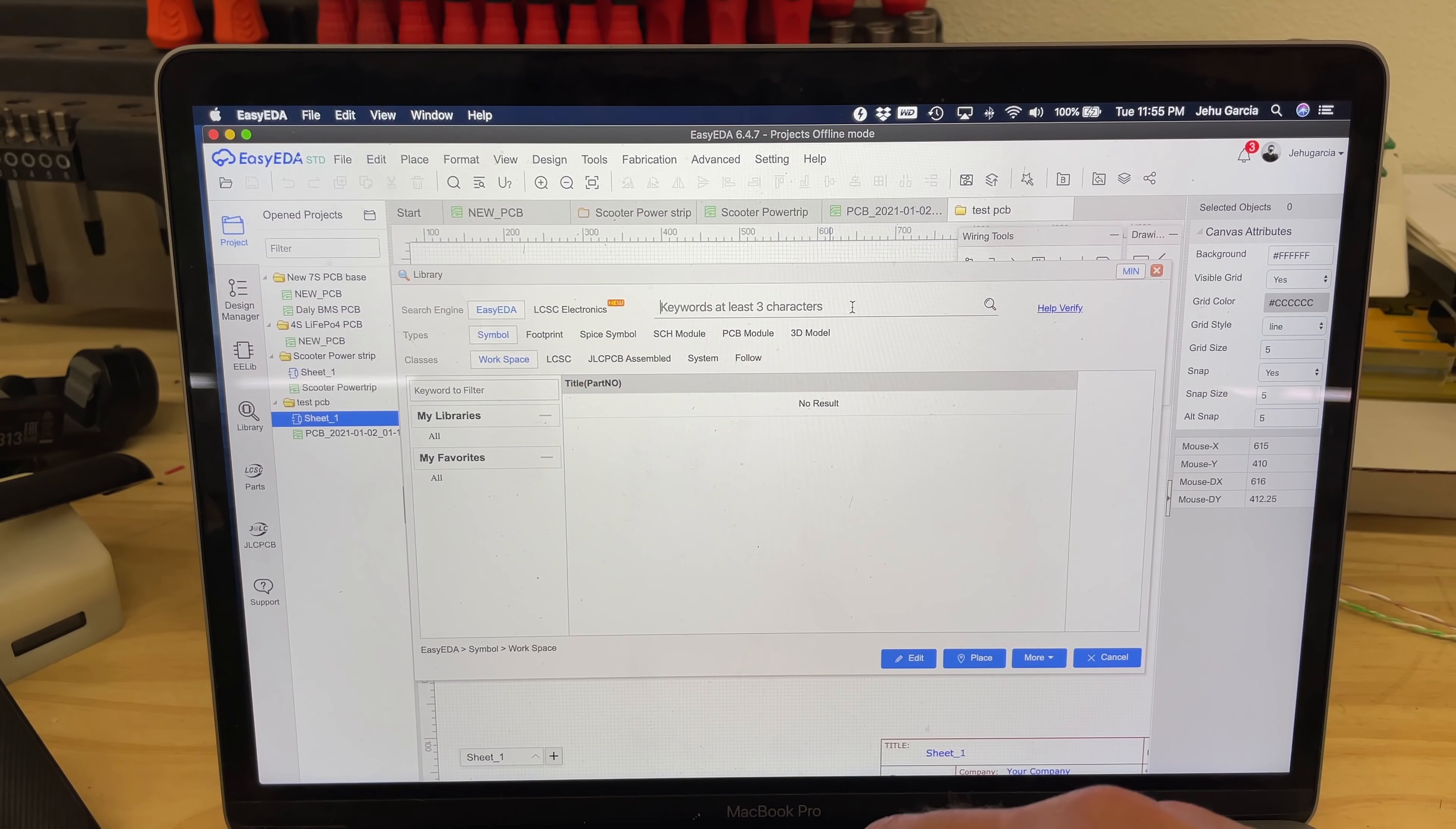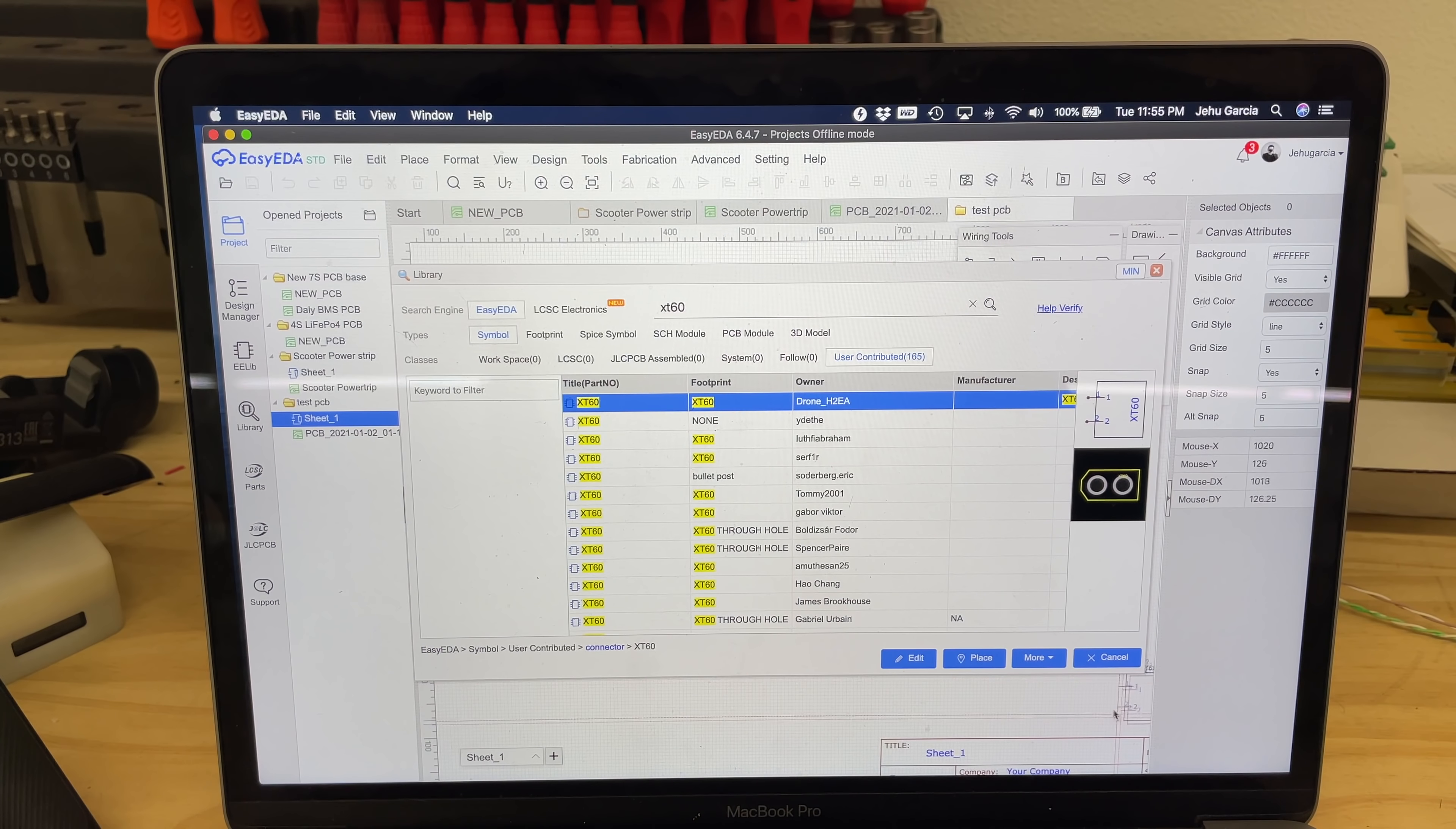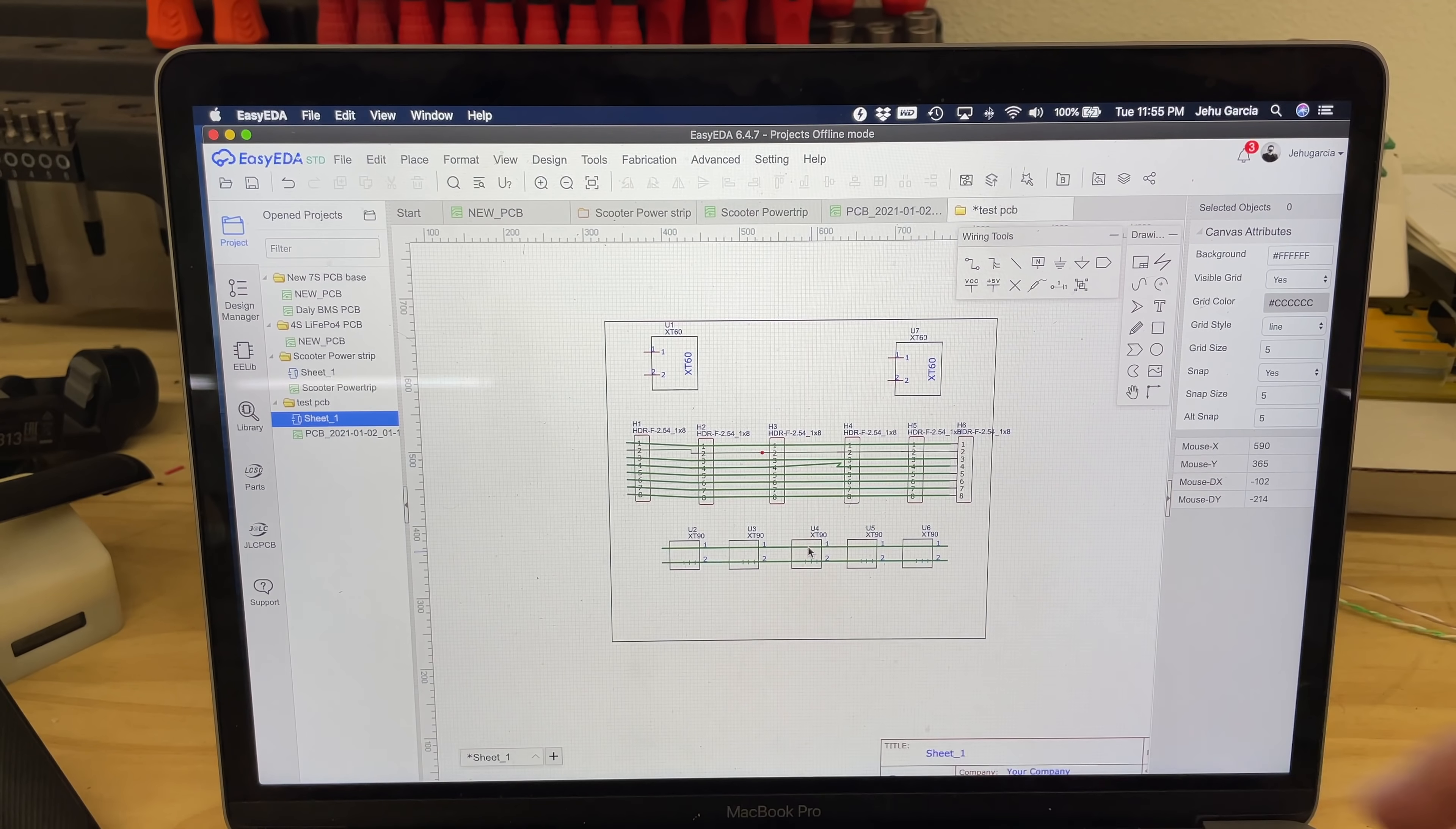So like, let's say that you want an XT60, for example, connector. Well, there you go. It loads them up and it gives you the thing. So then what do you do? Cancel. And then, so here's the XT60. Then you just place components on here, like if you need two of them or something. And here are XT90s, for example. So then you clear that.